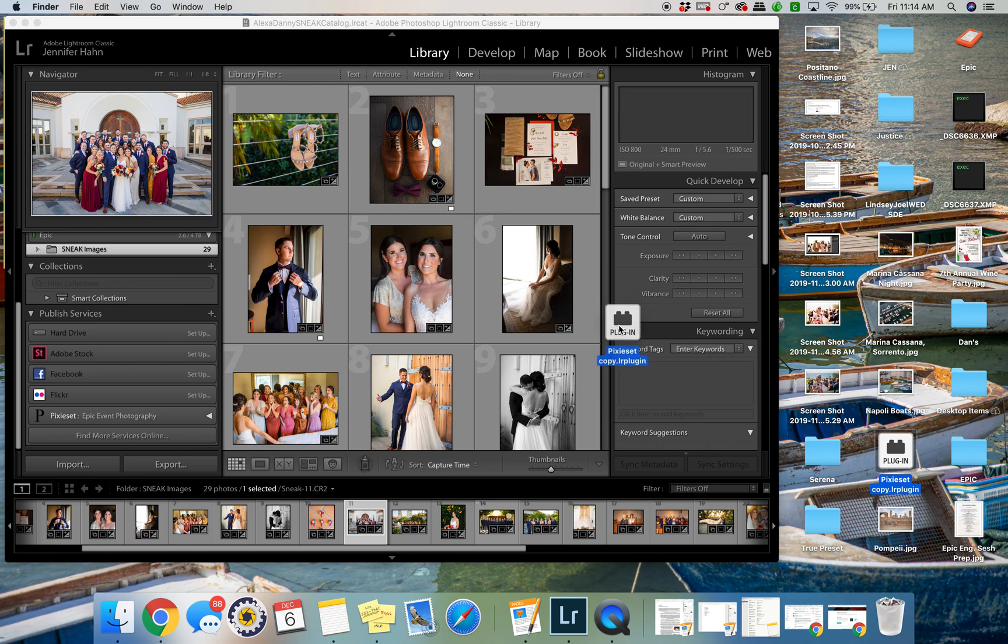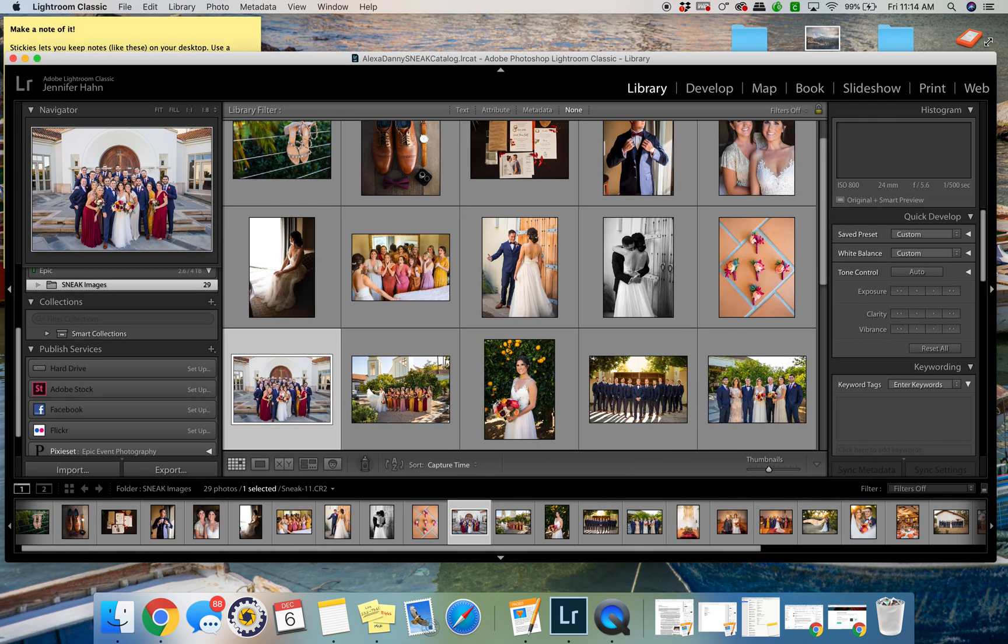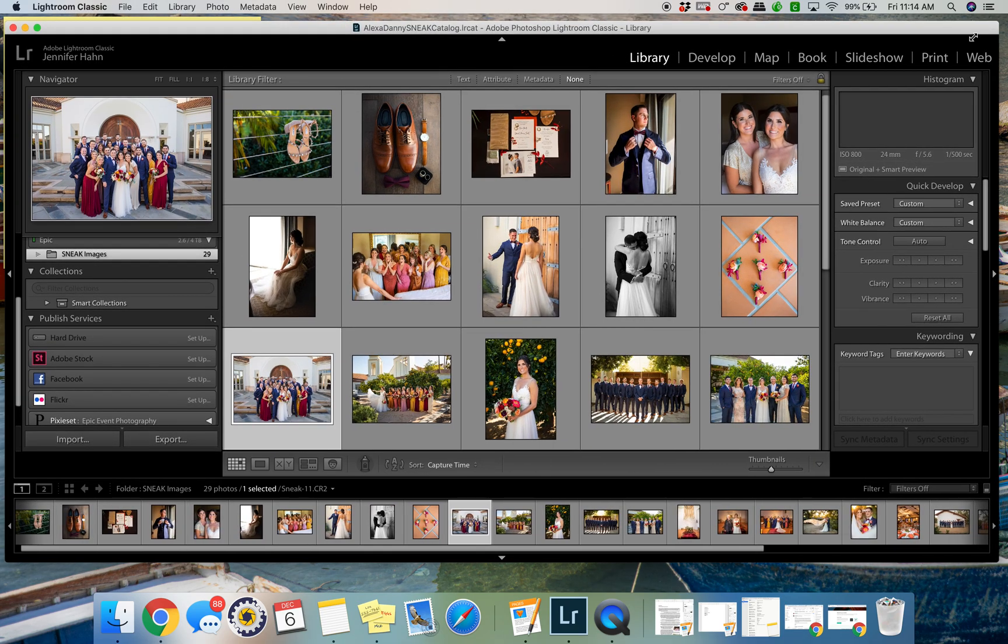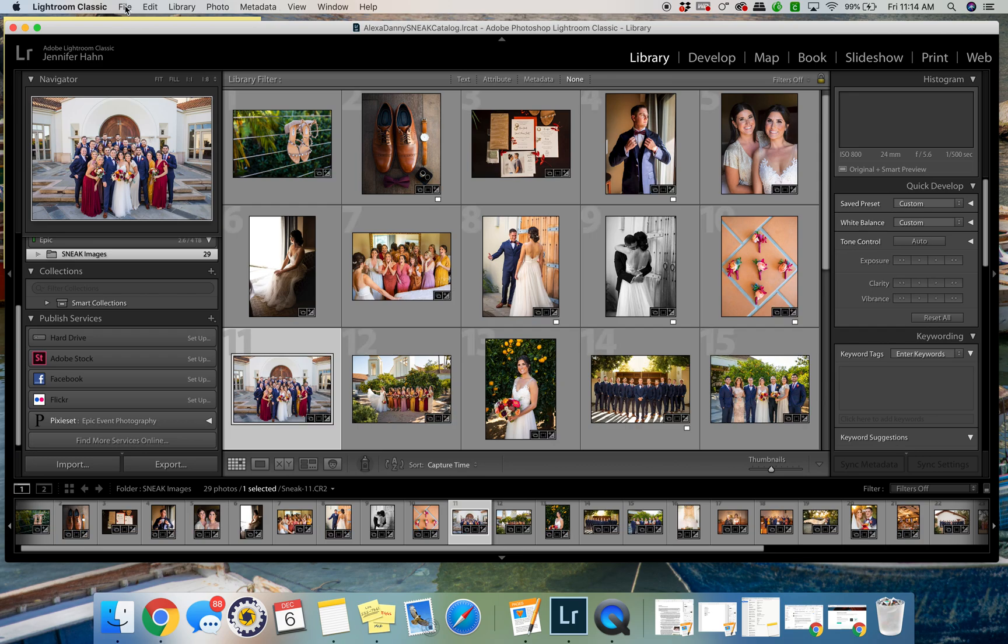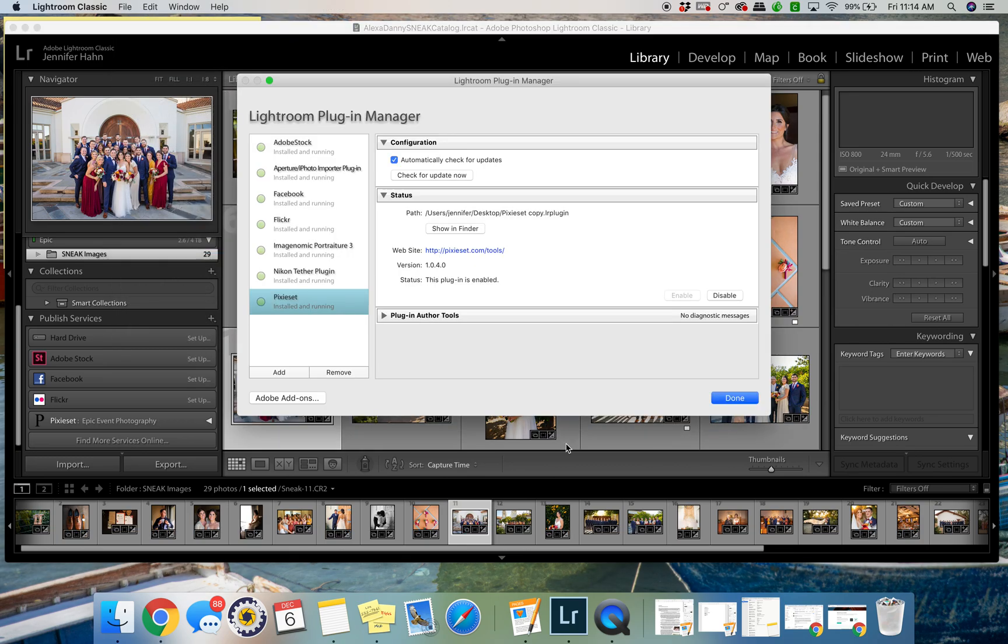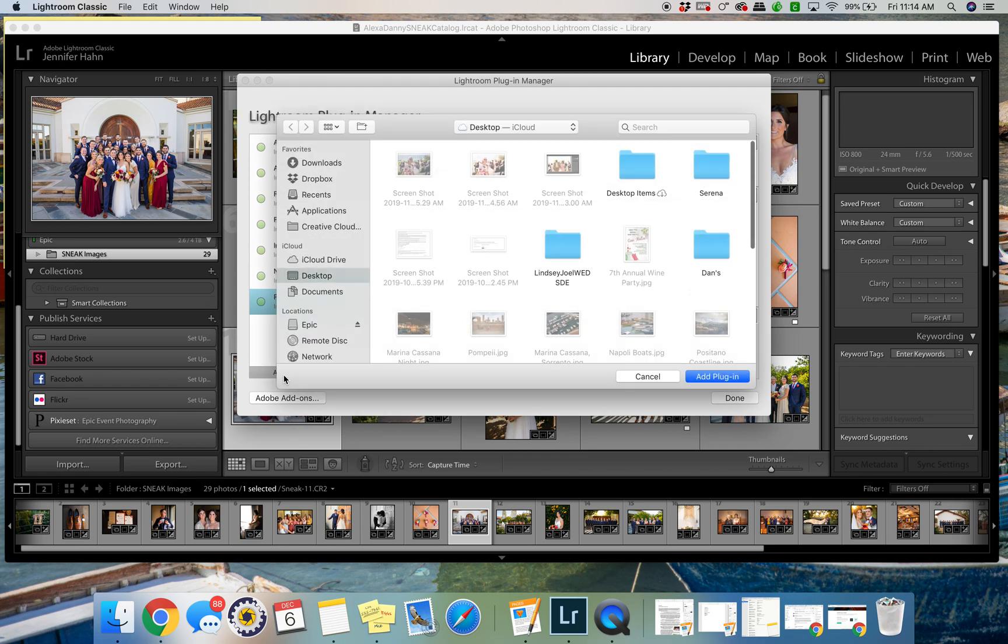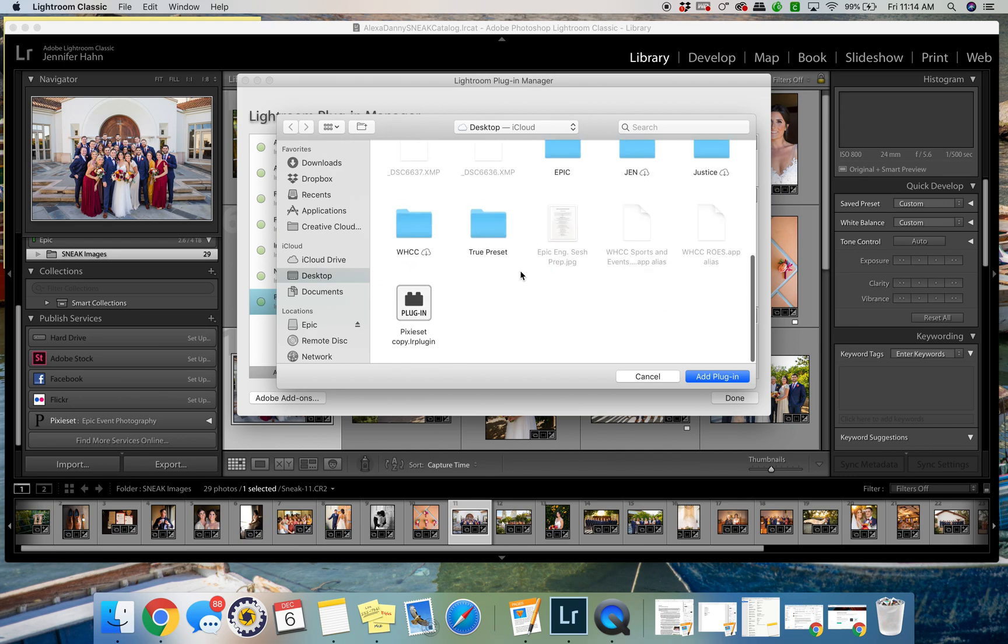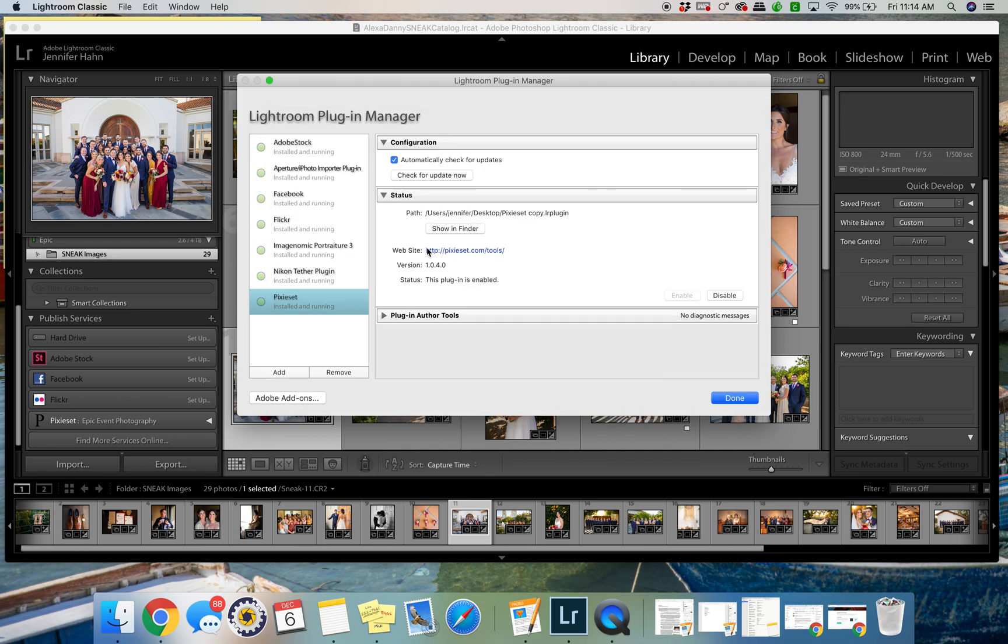Then you open up Lightroom and you go to the plugin manager. So once you're in Lightroom, go to File, Plugin Manager, and the screen pops up. You want to click Add, then you find the Pixiset plugin, click it, Add Plugin. I already have it installed.